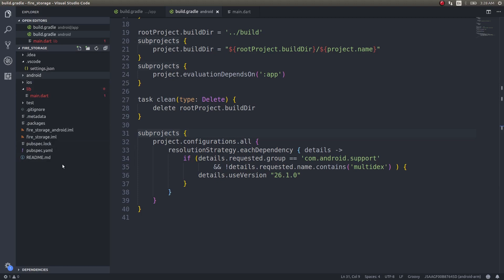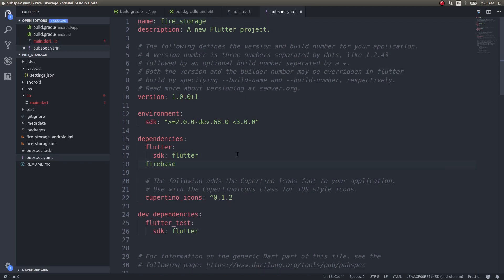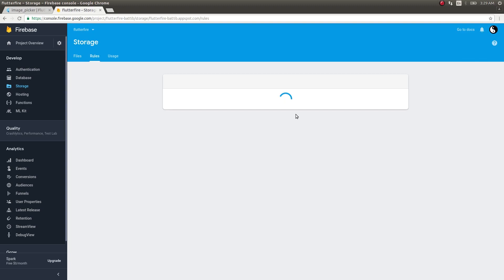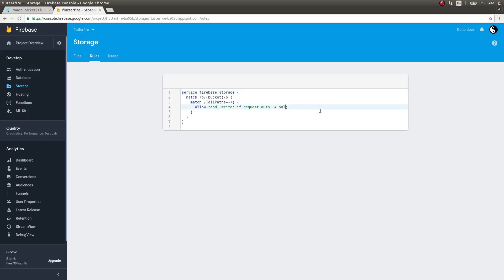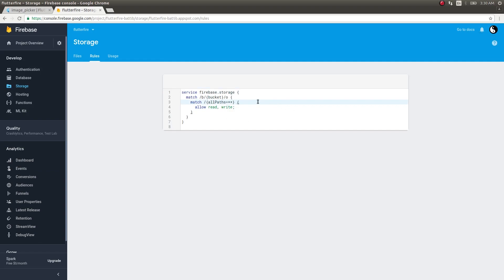In pubspec.yaml, under dependencies, add the Firebase Storage dependency: firebase_storage. Now Firebase Storage is completely different from Firestore — don't mix them up. Firebase Storage is specifically used for storing and retrieving files of different data types, whereas Firestore is for storing data in the form of documents arranged in collections. For this demo I'll relax the authentication rules so we can skip that part and anyone can simply store and retrieve files.